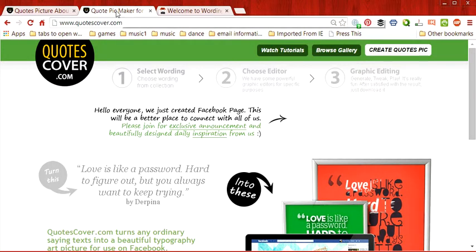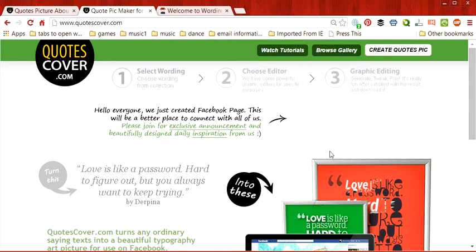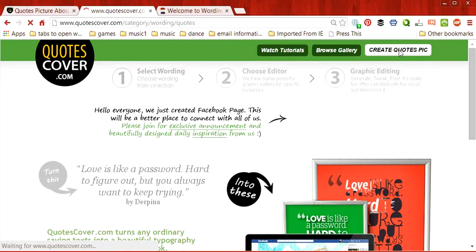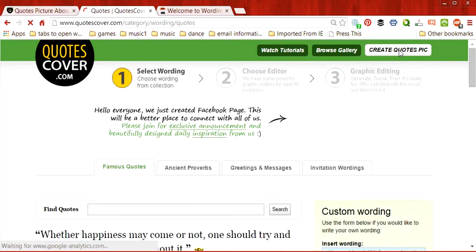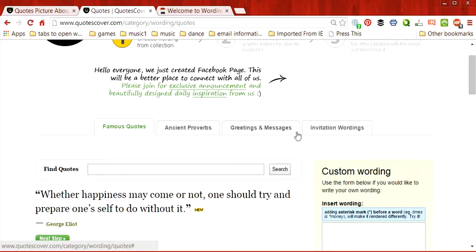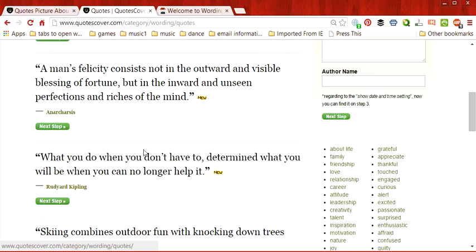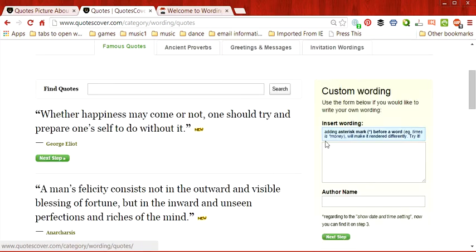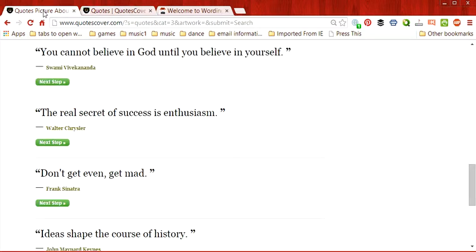And we'll go to quotescover.com. Now, this is a confusing place, so I'm going to outline the steps that you can take very carefully. What we want to do is create a quotes pic. So click on that. It's in the top right-hand corner. Now, here it lists a whole bunch of quotes down here on the side. But on the right-hand side, this is what we want to use in order to create our quote. Now, I've already found a quote that I want to use.